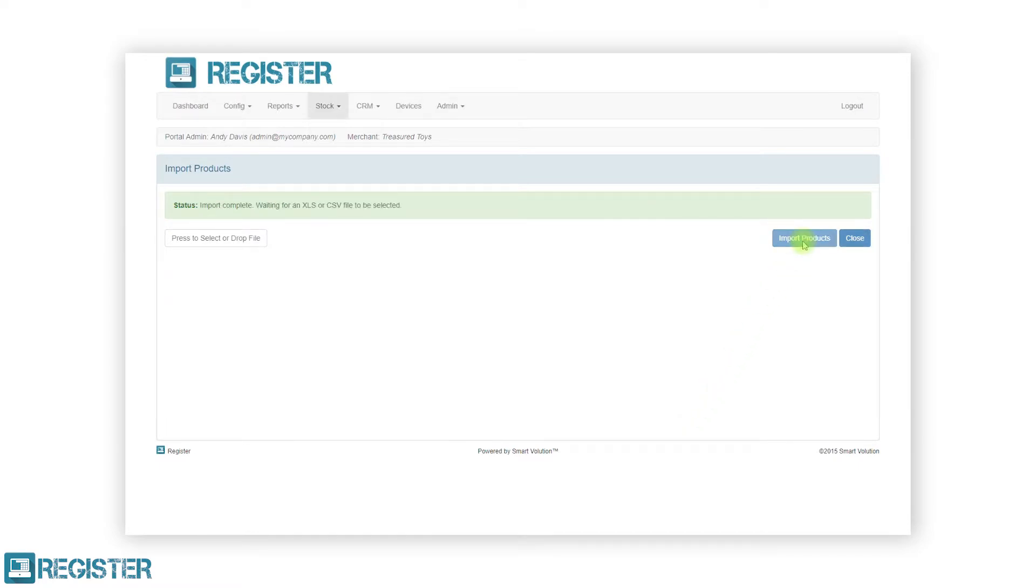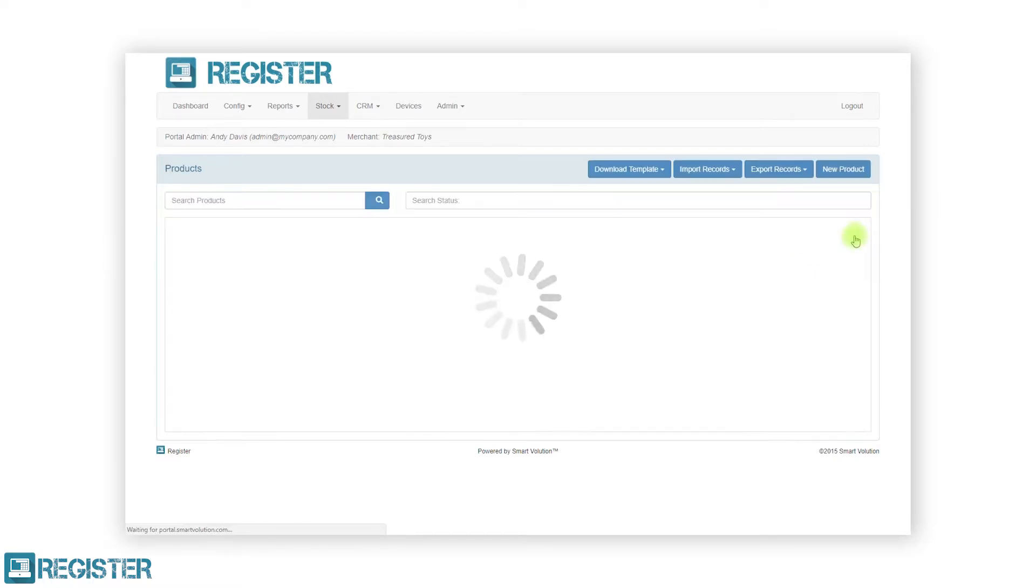After the import has completed, tap the close button. We will now see all our products listed in the table below.